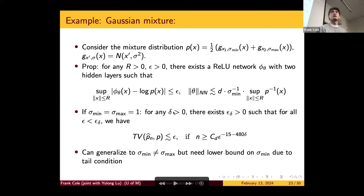Question: If the distribution has some singularity and the sigma is pretty small, are there any success examples showing that diffusion models can still learn the distribution well? I don't think there's any theory that shows that — there might be empirical studies, but none that come to mind. On the theory side, that's still definitely an open question.